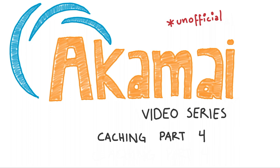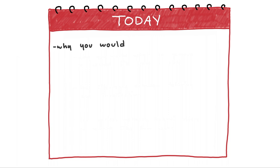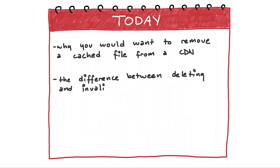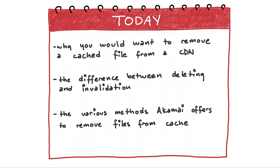In this video, we'll cover why you would want to remove a cached file from a CDN, the differences between deleting and invalidation, and finally the various methods Akamai offers to remove files from cache.